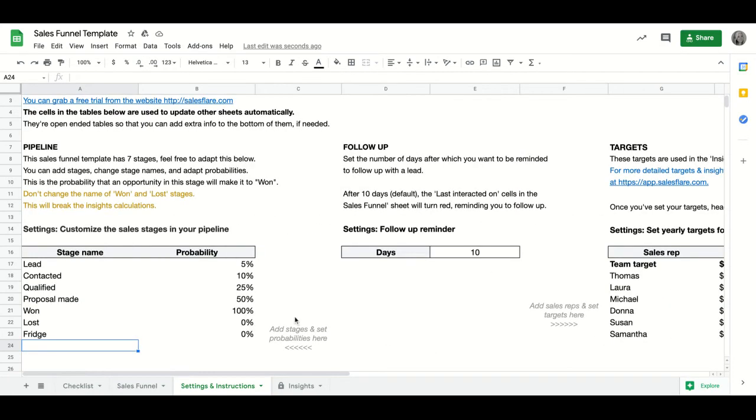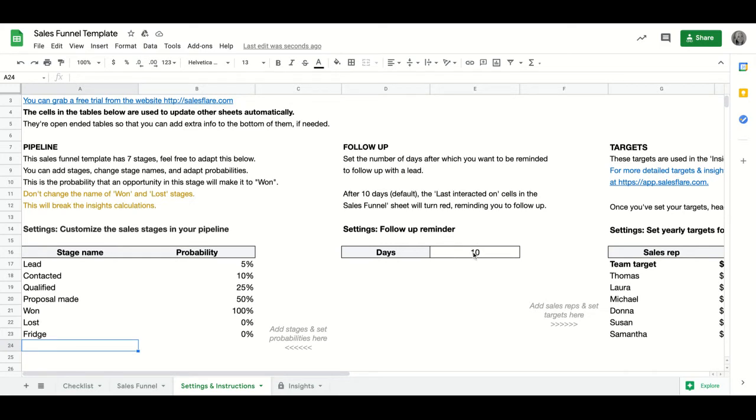Where you can also edit in the settings and instruction page is the follow-up days. This number here is after how many days you'll be reminded to follow up. And how it works is that after you set the number here, for example, 10...